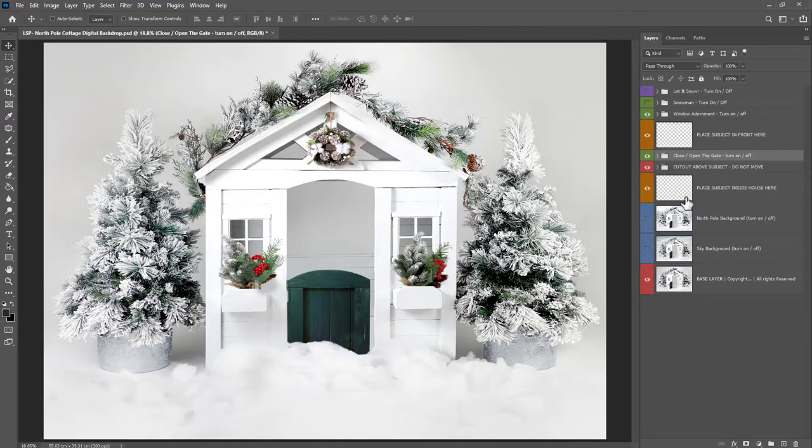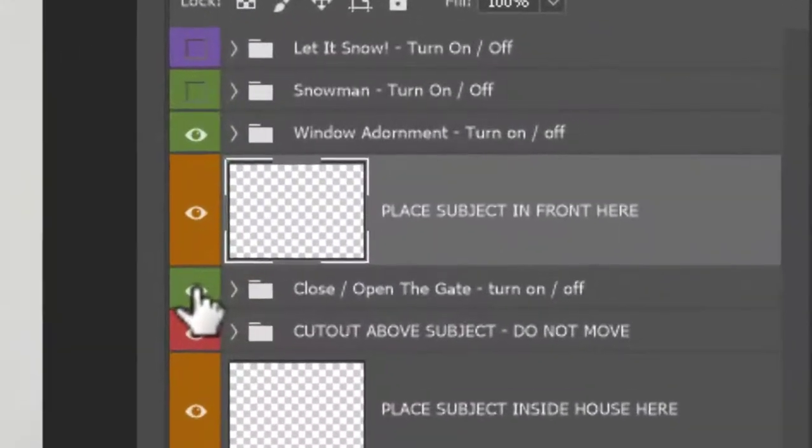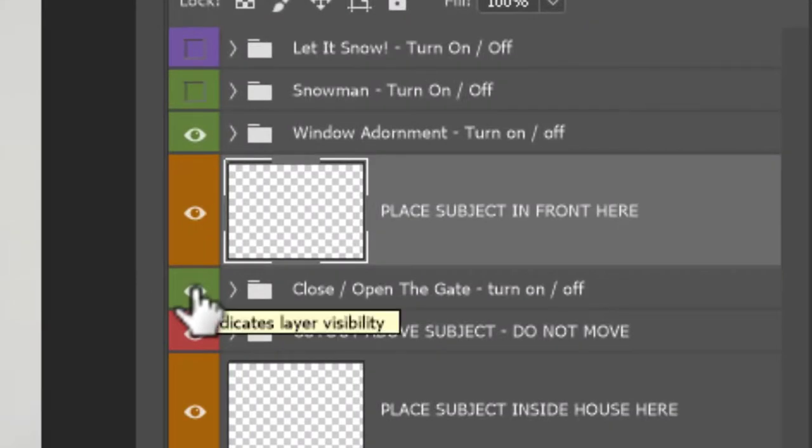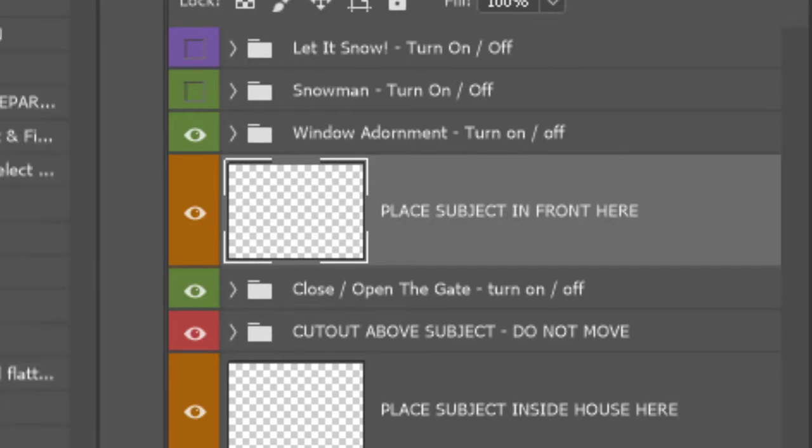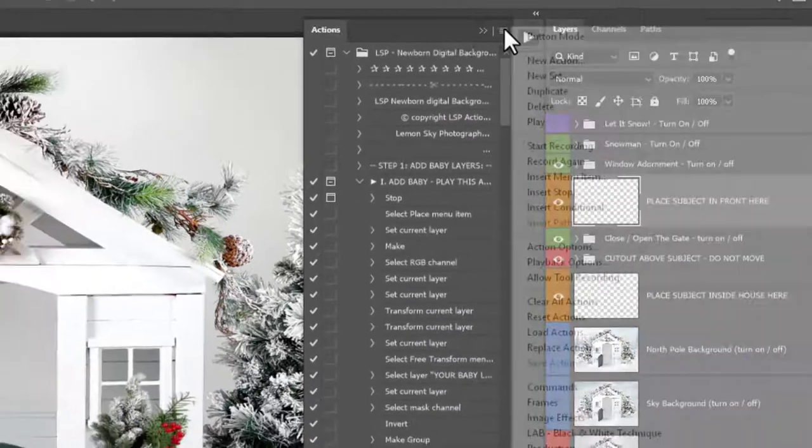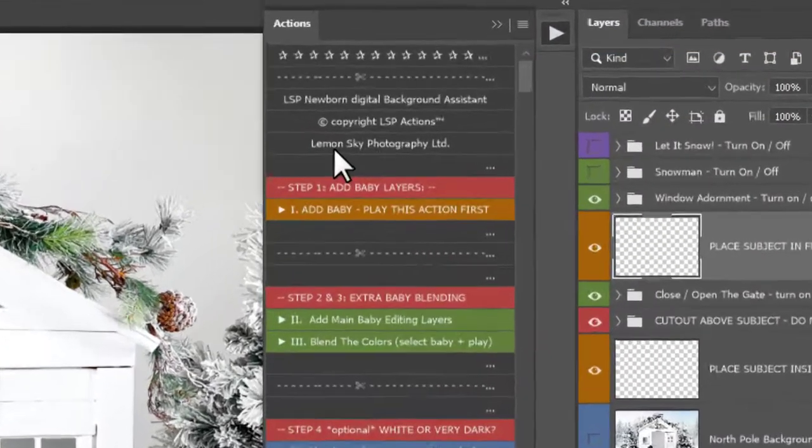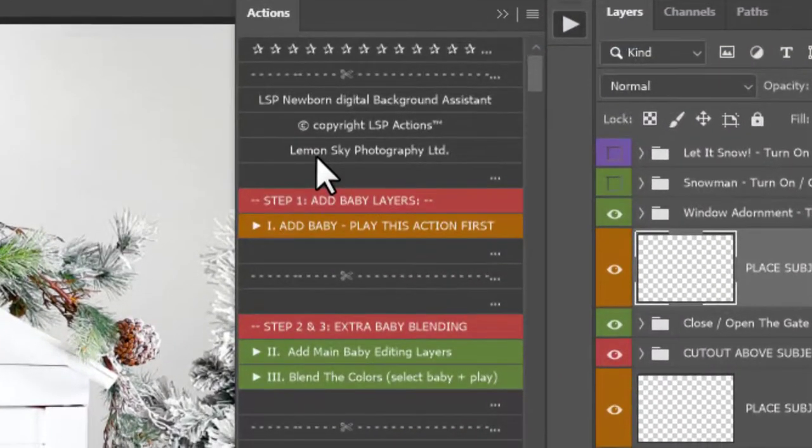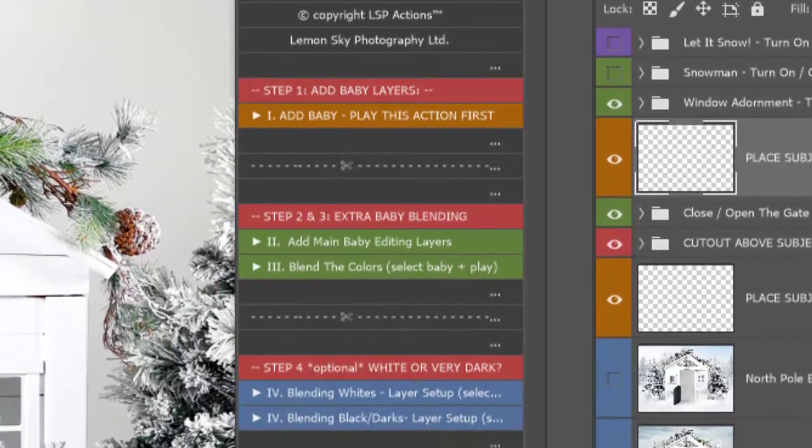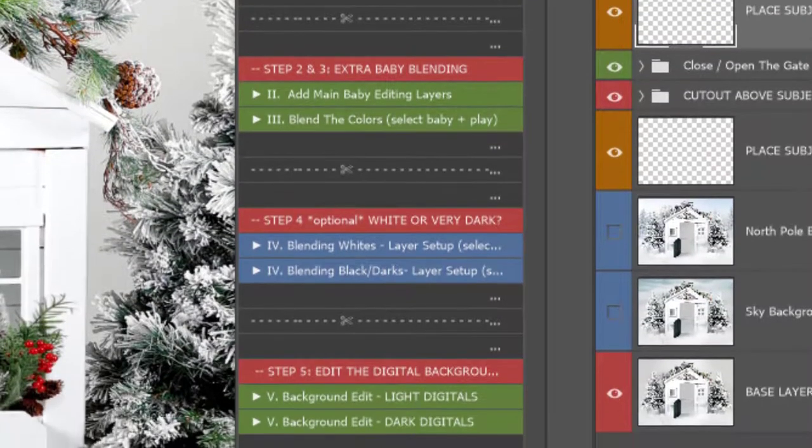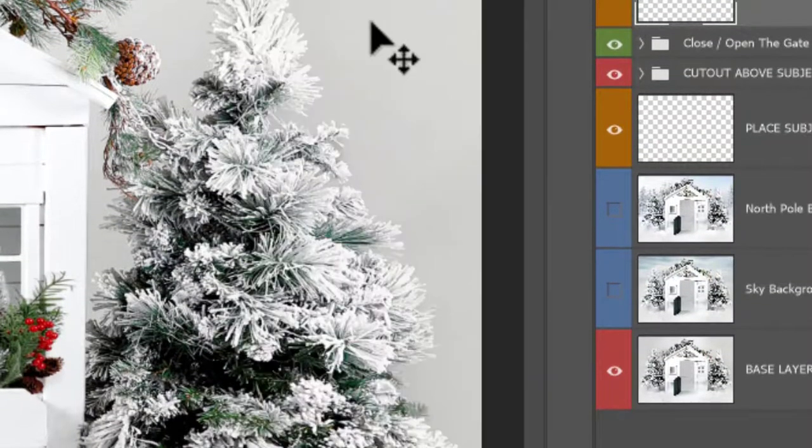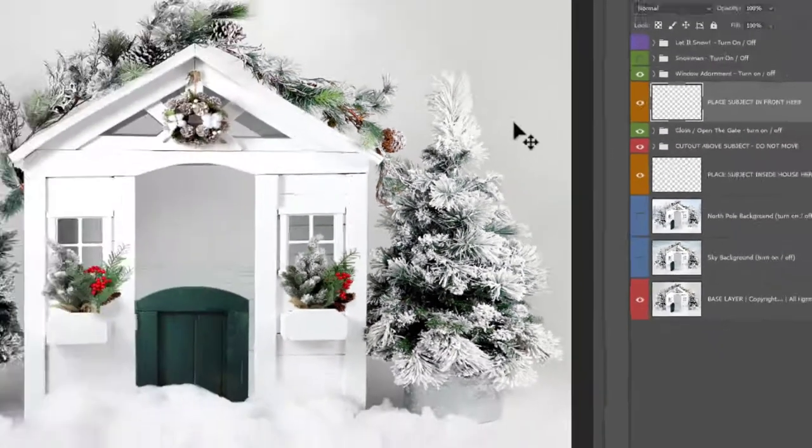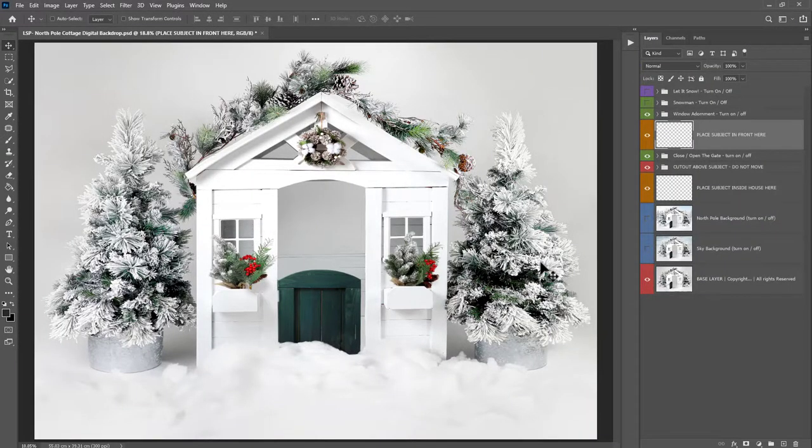So the first step is to select the right layer for adding your family. I'm going to do this by hand in this video. I'm going to give you some hand editing techniques, but if you use the LSP actions, you can also use the LSP newborn digital background Photoshop actions to add and blend your subject in. But for this particular video, I'd really like to teach you a little bit about hand editing, which is rare for me. So let's get started.